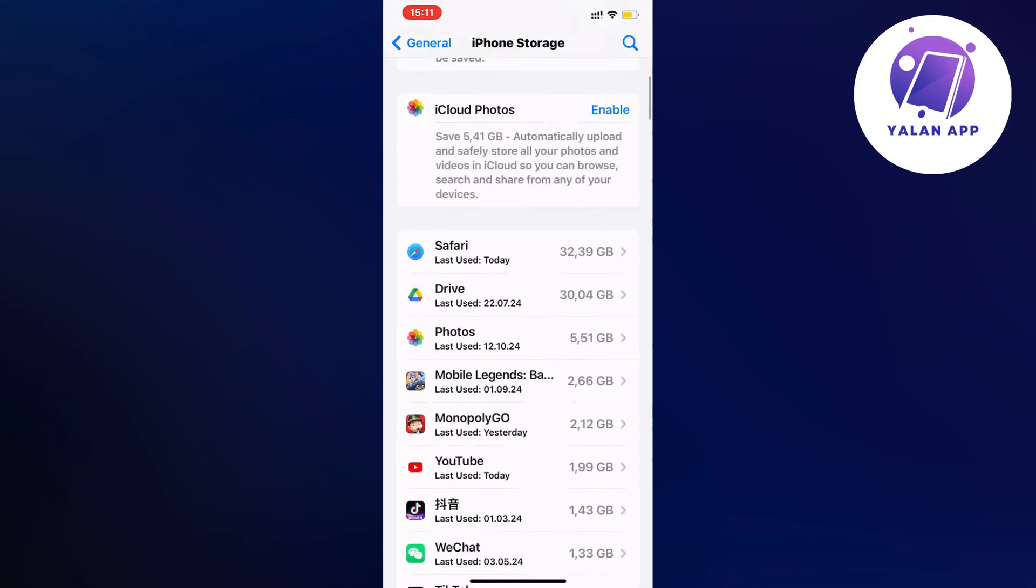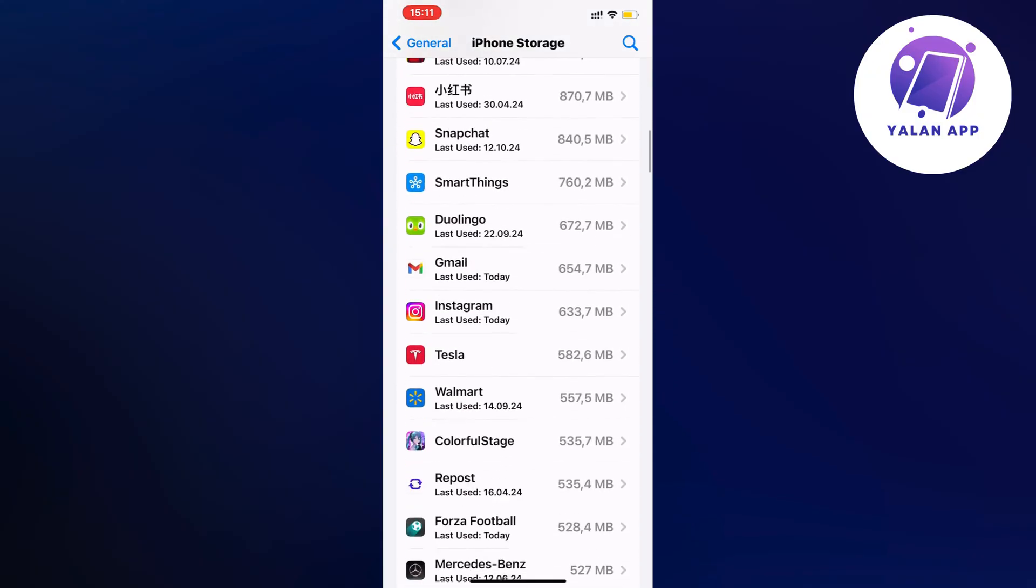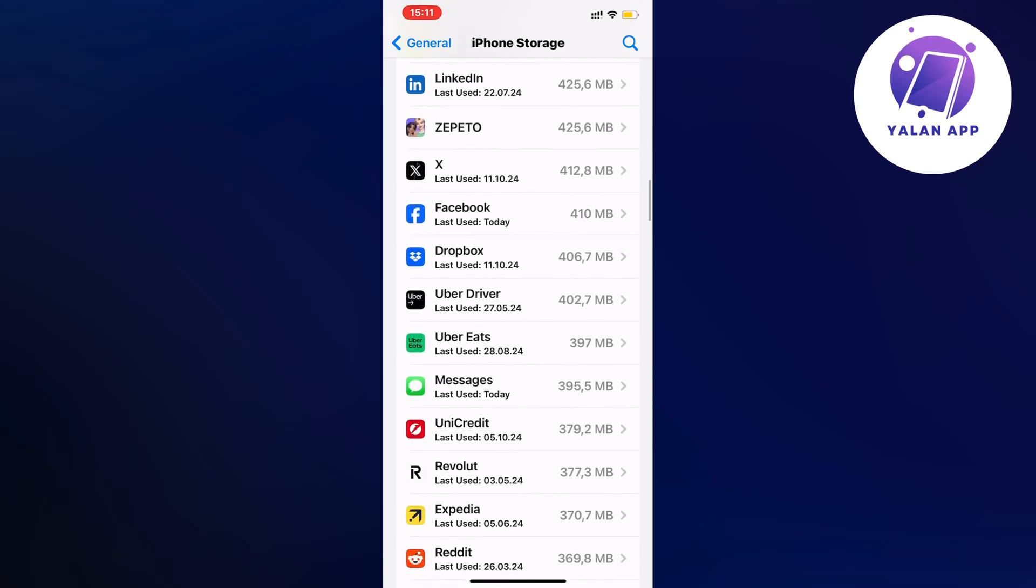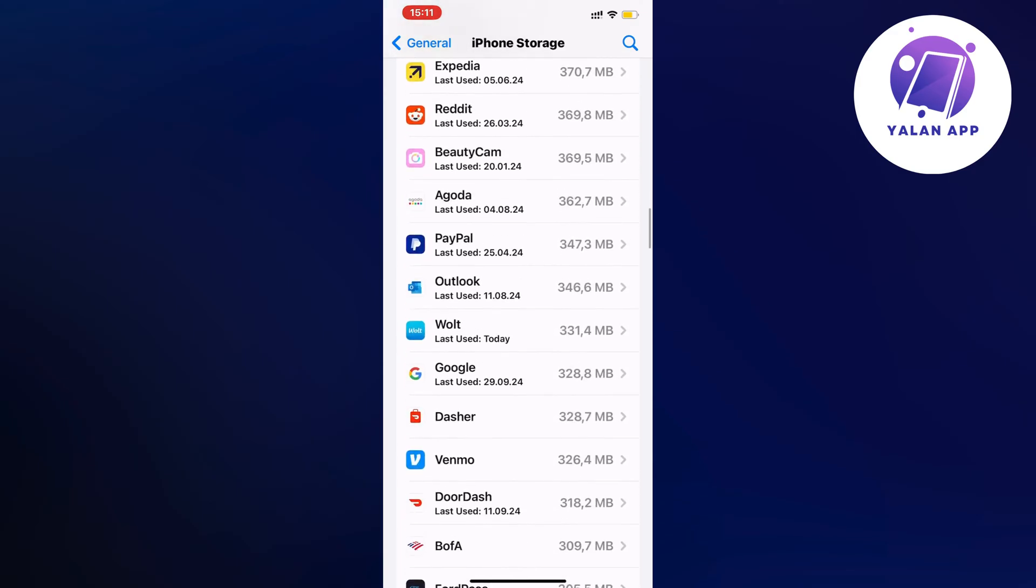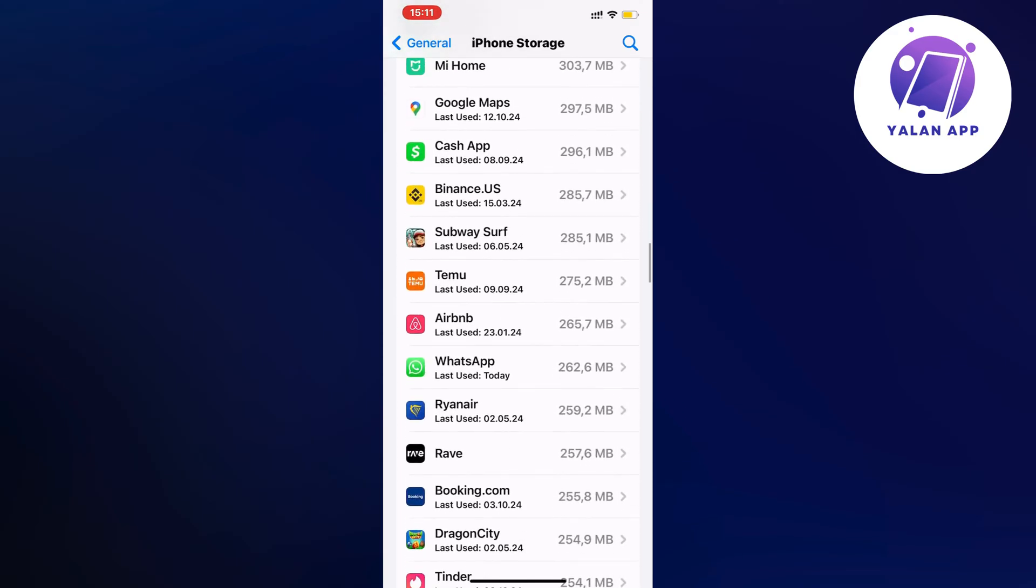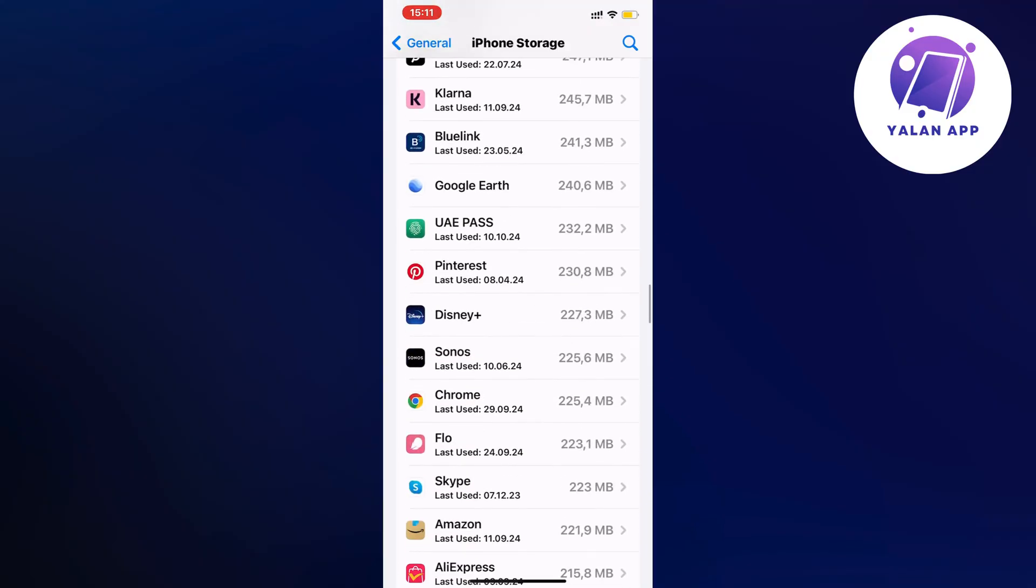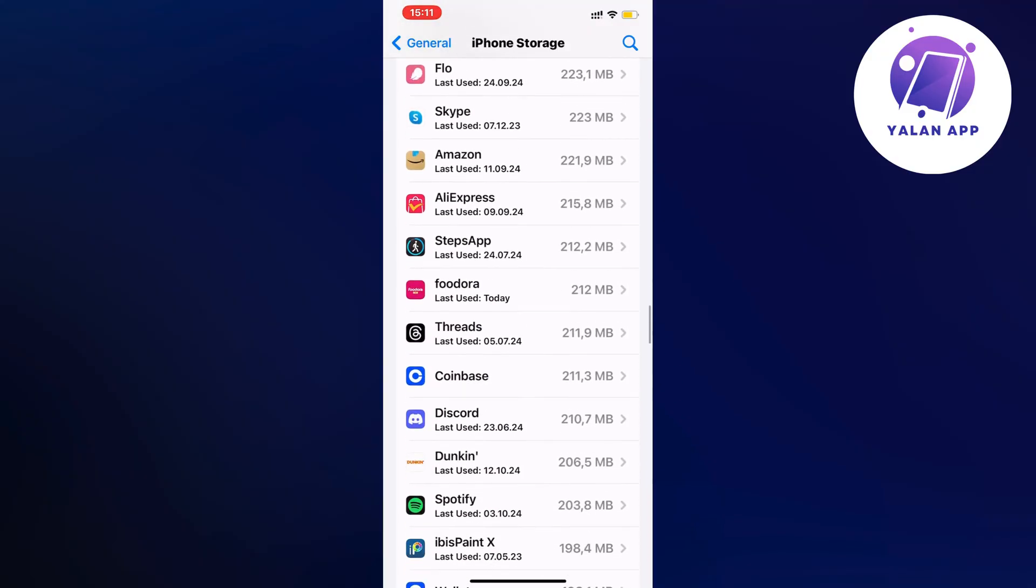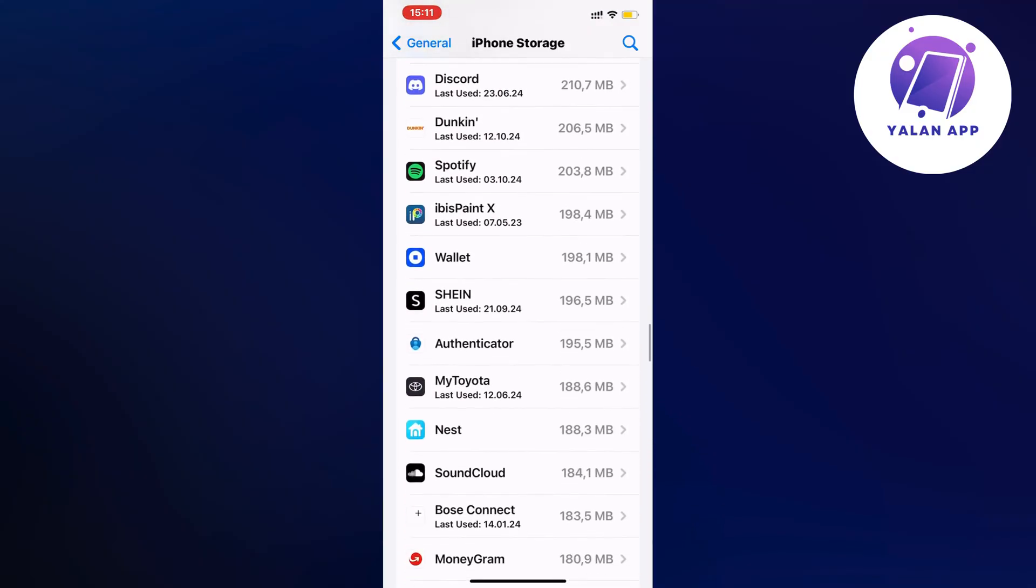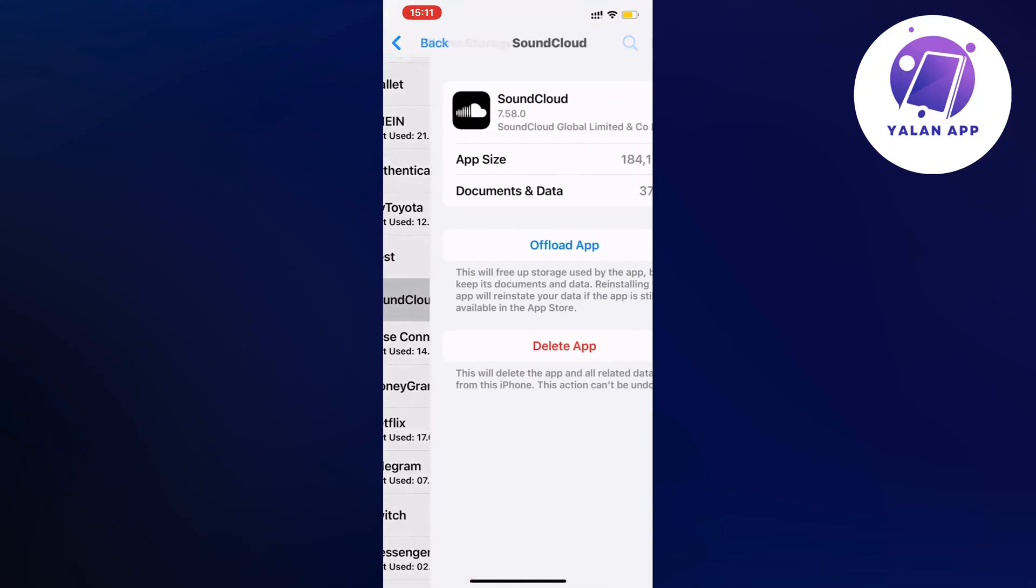Now we're going to scroll down in here and find the SoundCloud app. I'm just going to keep scrolling down until I can see the app itself here. Oh here it is, perfect. I'm going to click on SoundCloud.